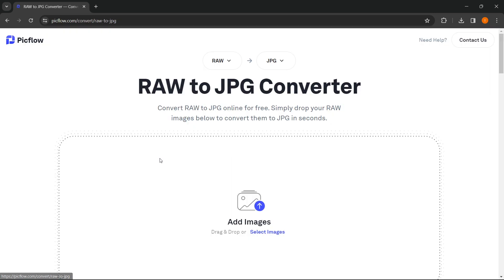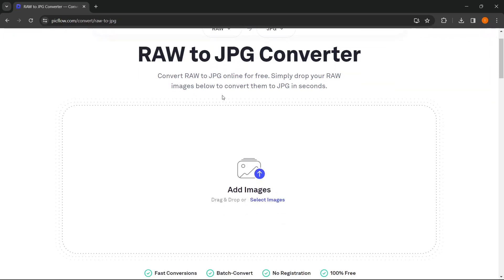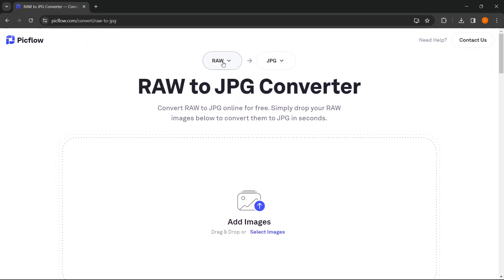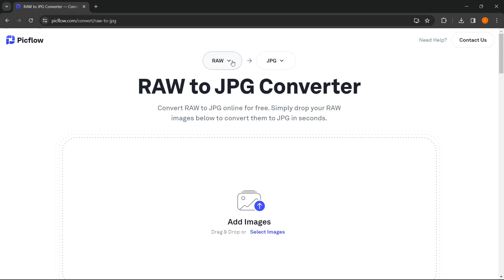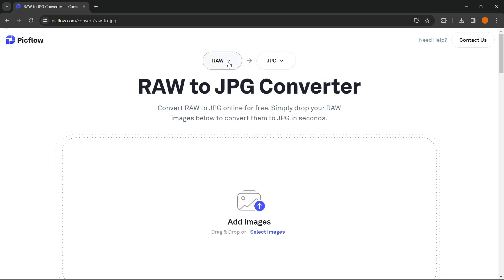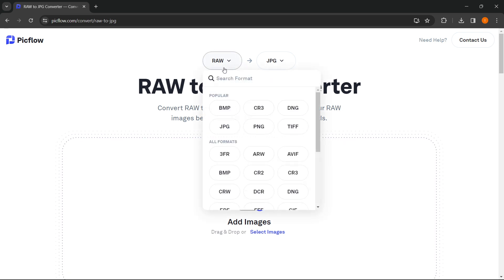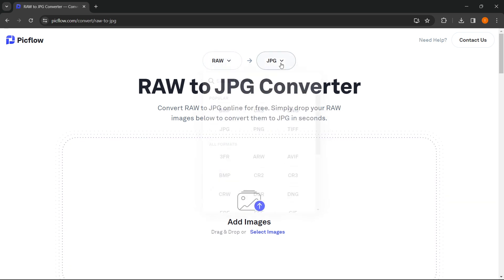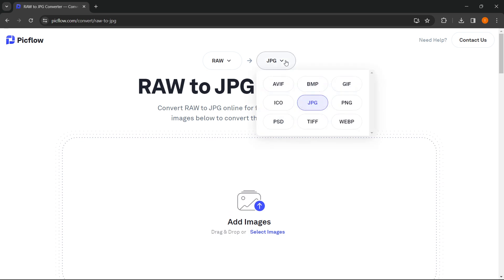Click on this and then make sure it says RAW to JPEG up here. If it doesn't, make sure to select the file that you want to convert, from RAW to JPEG.